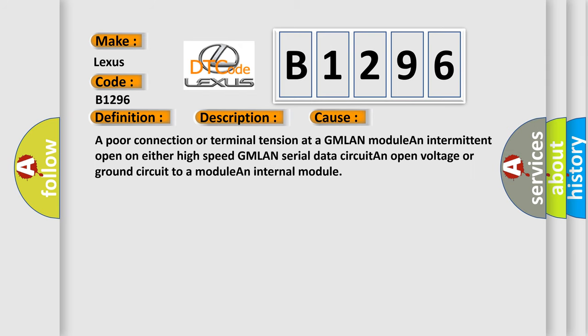This diagnostic error occurs most often in these cases: a poor connection or terminal tension at a GMLAN module, an intermittent open on either high-speed GMLAN serial data circuit, an open voltage or ground circuit to a module, and internal module.